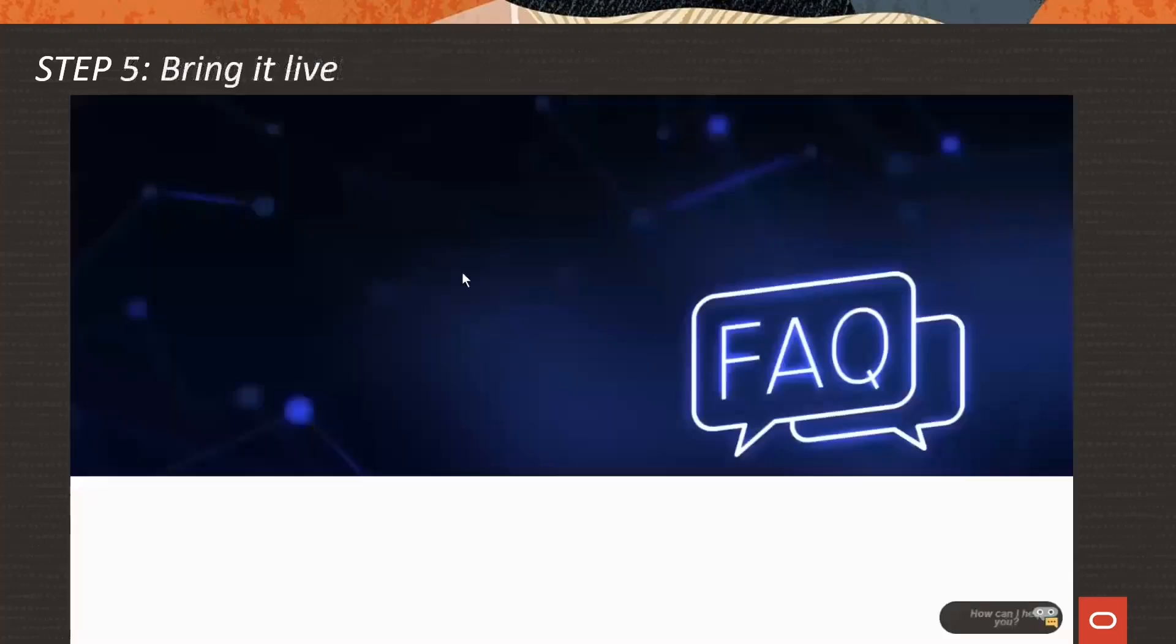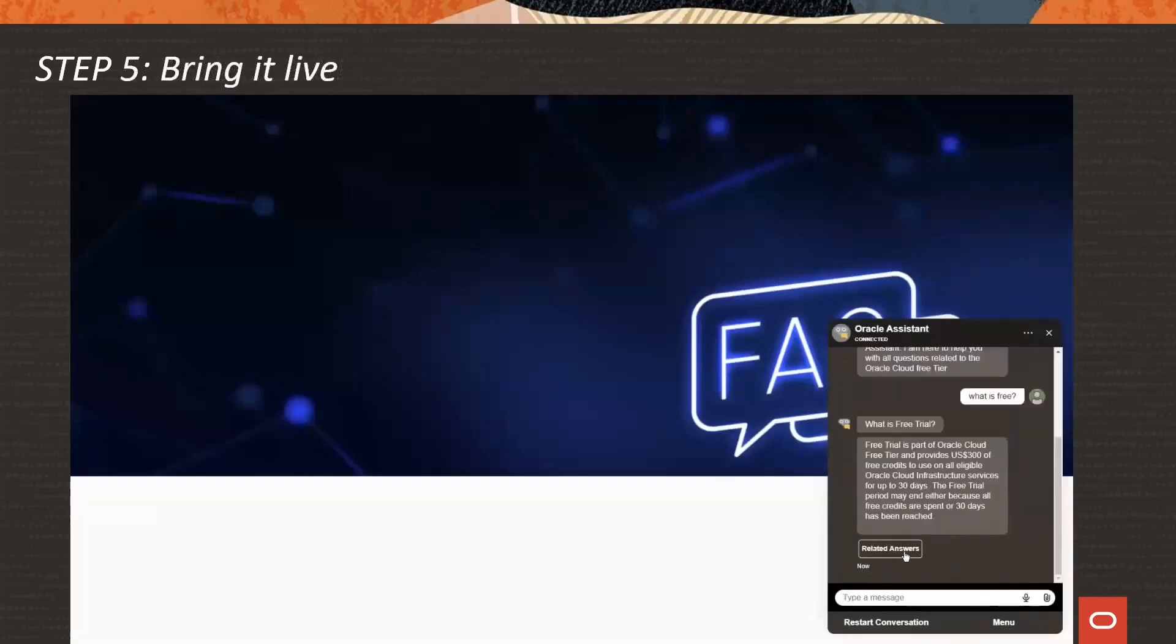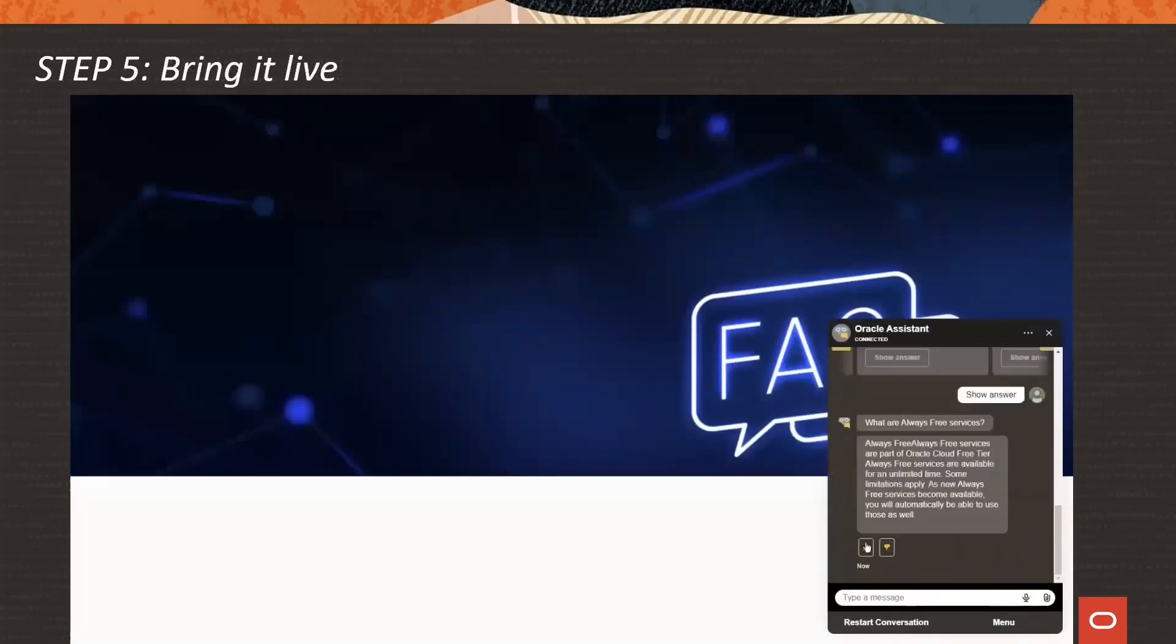Once everything works, bring it live and have your users experience the power of language processing in digital assistant.